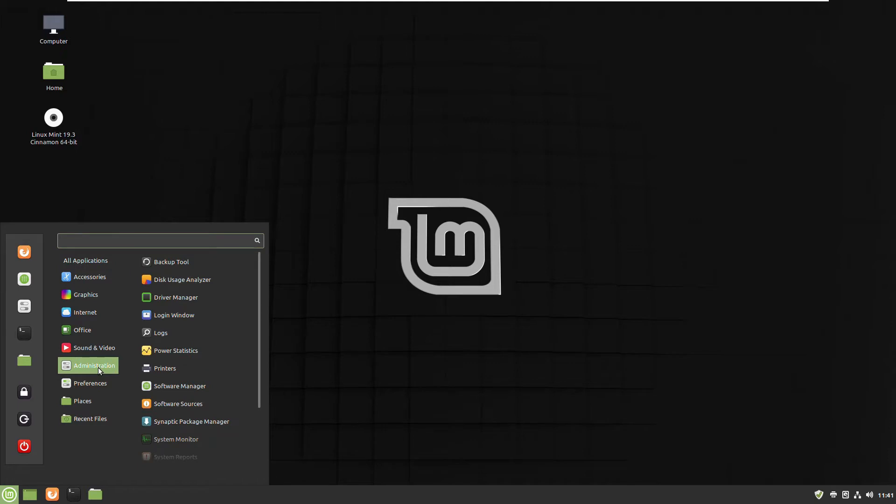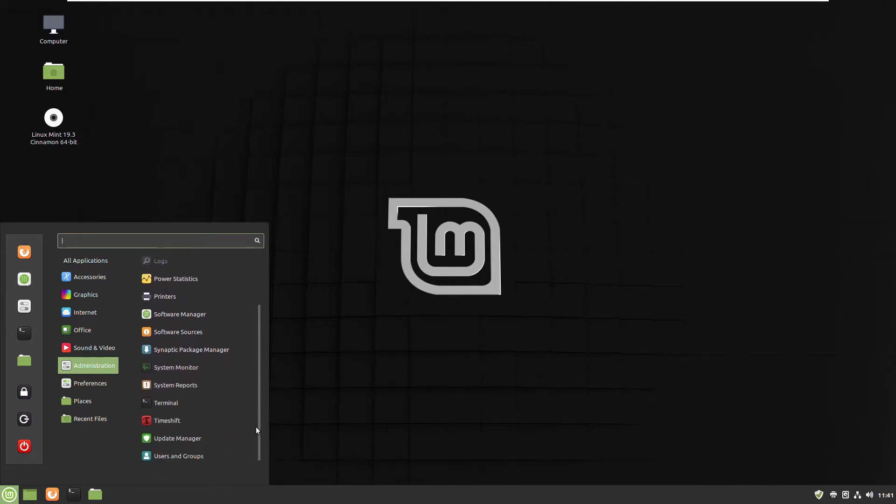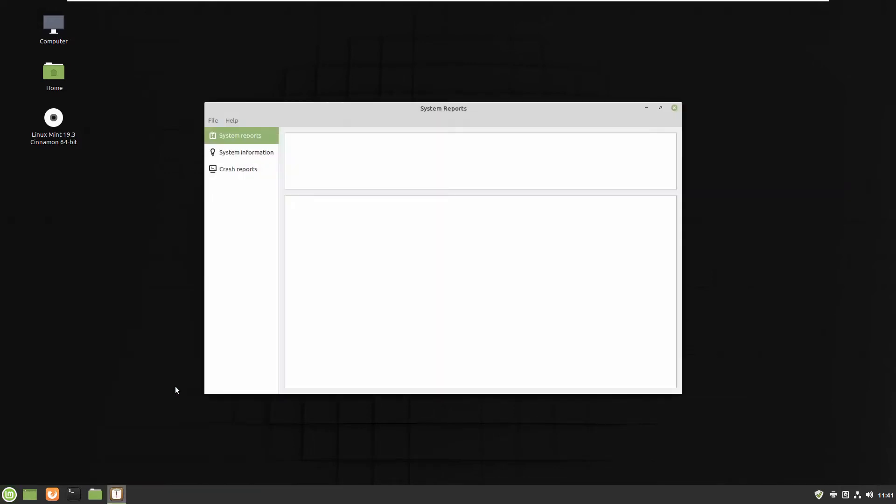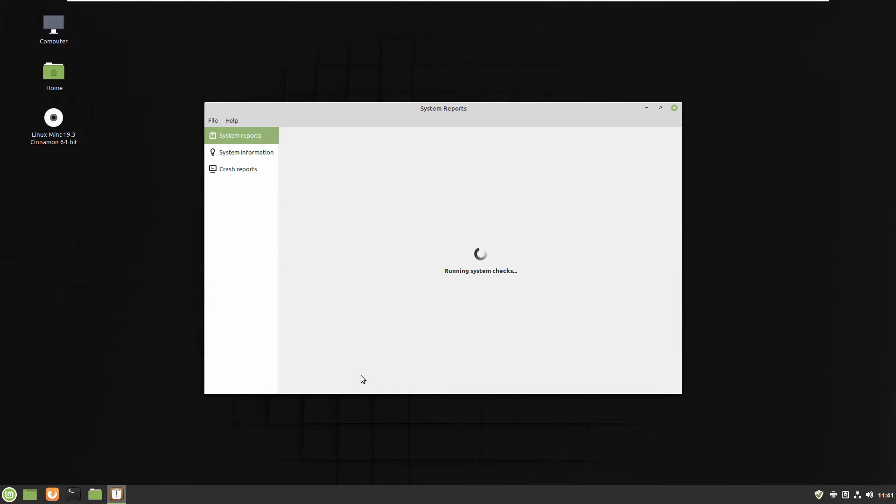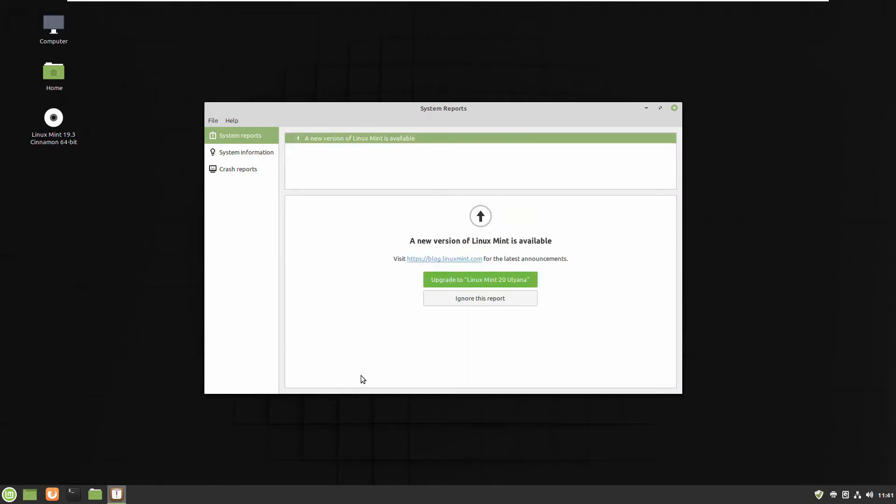So let's close it and go to the second part, Administration, System Reports. Here they are. So after updating it, now the system is finally finding that there's a new version of Linux Mint available.